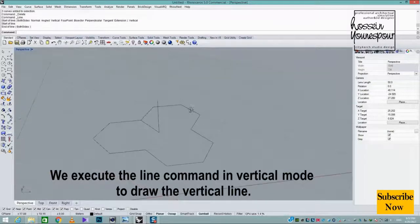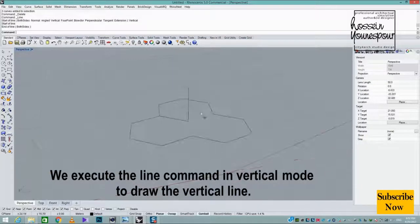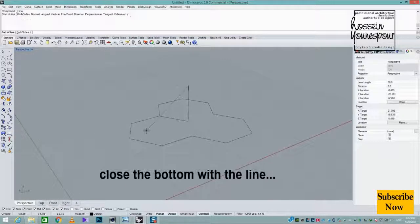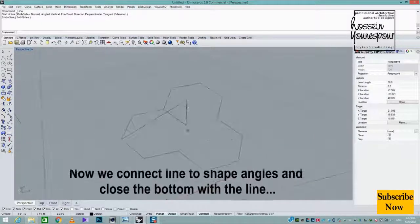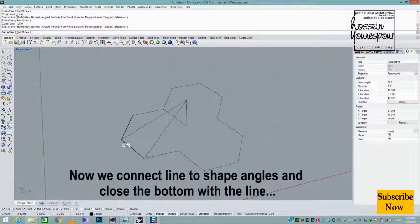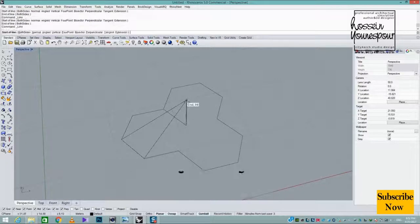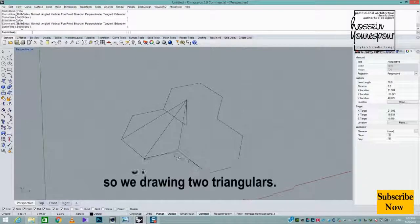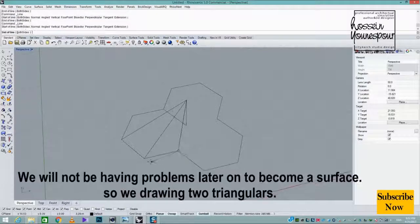Now we connect lines to the shape angles and close the bottom with a line. To avoid problems later when creating a surface.